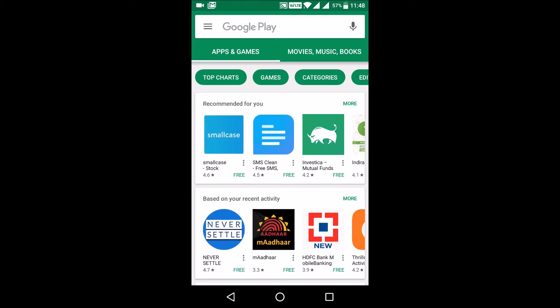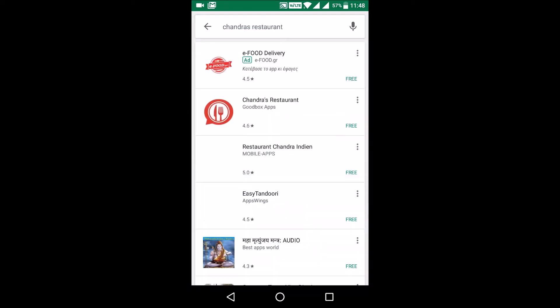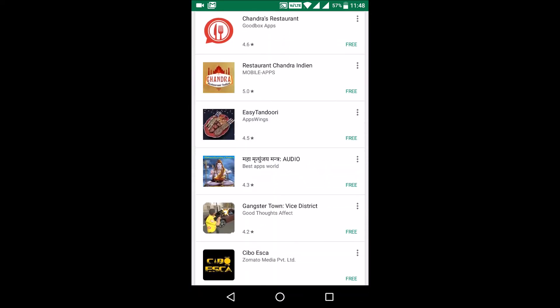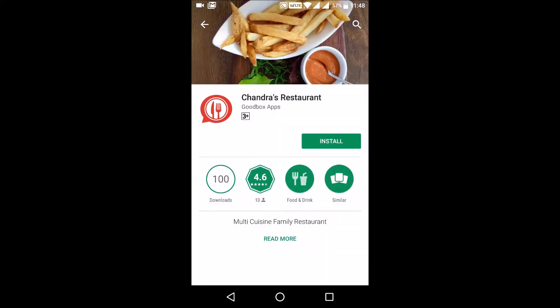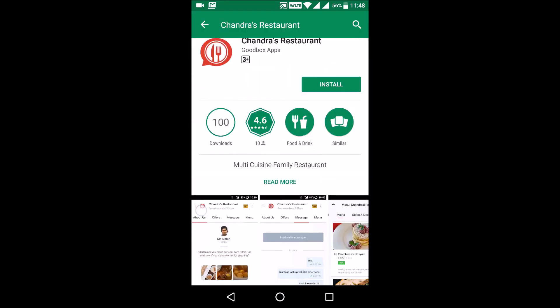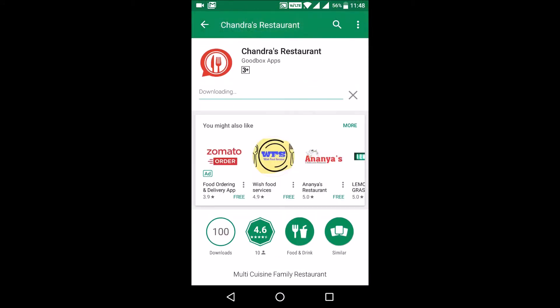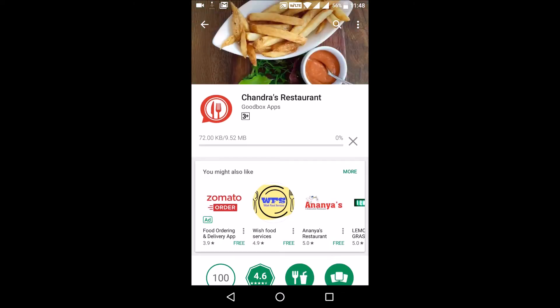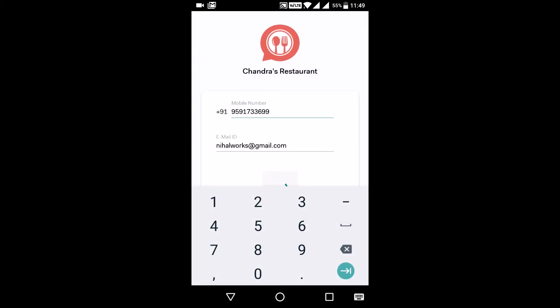Let us go to the Google Play Store and install the app to see how it looks. I am going to search for Chandra's Restaurant on the Google Play Store. This is the app that we just created. Once I find the app, I am going to install it and sign up as a customer. Let us launch the app by clicking Open. This is the usual sign-up process that every consumer goes through on the first launch.